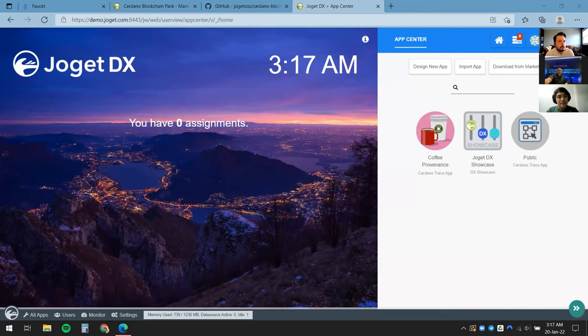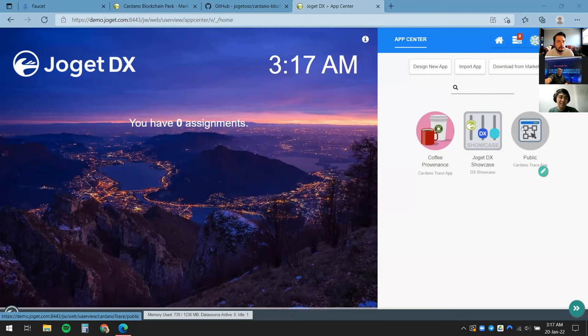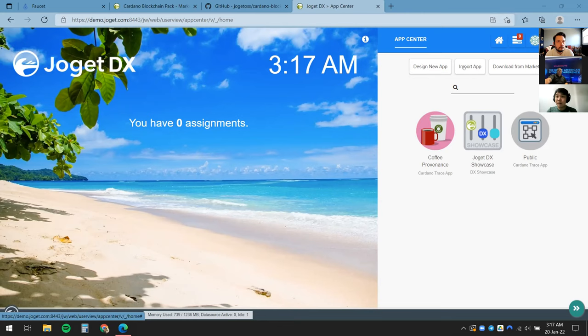What you're seeing here is called the Joget App Center. What you see on the right side, you can think of as a home screen for your smartphone — whenever you click on any of these icons it brings you to specific apps. In Joget, it's all about creating apps without writing any code, or minimizing the amount of code needed to deliver full-fledged enterprise applications.